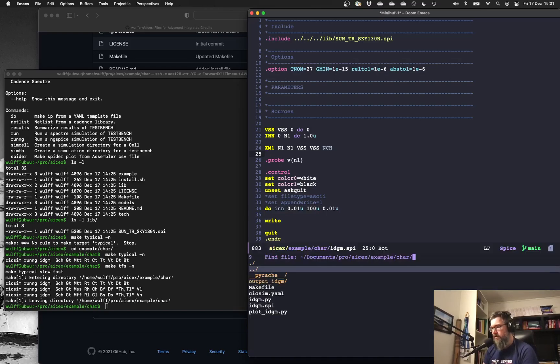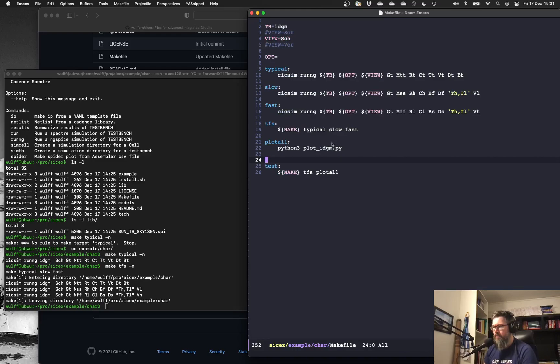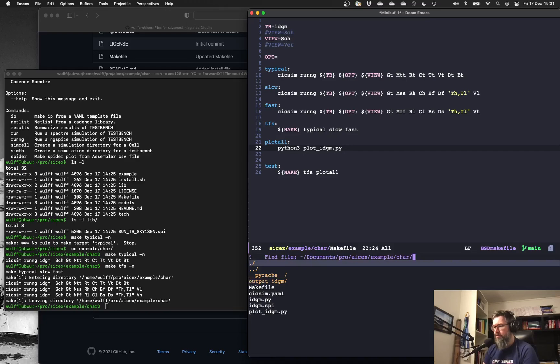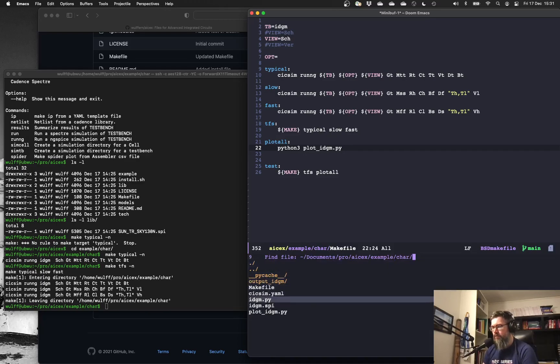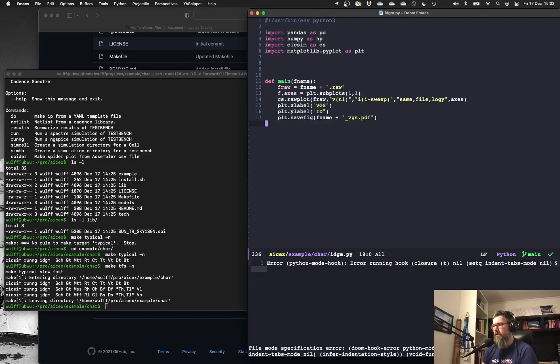So, simple spice file. Also, inside this directory, we have a make file that just runs cscsim. And cscsim will look for... actually, you give it the spice file, but it'll look for a Python file right next to it. So in this Python file, it actually will write a PDF file.